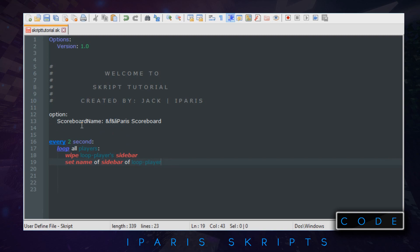Now in the set name for the name of the sidebar, that's the top line. So you want to do set name of sidebar of loop player two, and this is where you put the name of it. I'm gonna do this scoreboard name. That's how you do an option. An option is just an easier way of not writing it out so you can do it like multiple times.